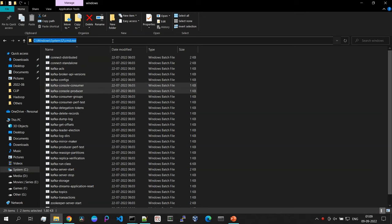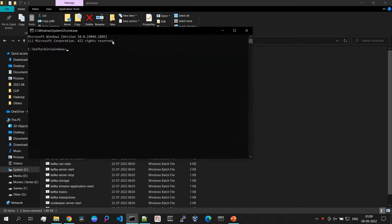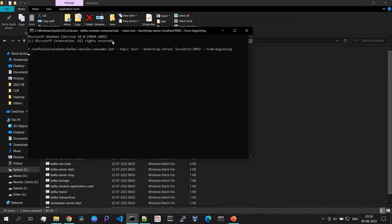Before pushing data, let's also kick off the consumer function from another command line. Open a new command prompt and run: kafka-console-consumer.bat --topic test --bootstrap-server localhost:9092 --from-beginning. Hit enter and as you can see, our consumer is now listening for any data being pushed into our Kafka topic.